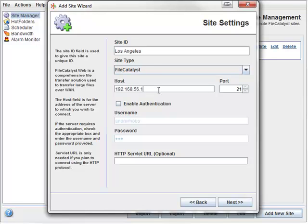For the purposes of this demonstration, you can see that I have a local host. Unless otherwise instructed, the port can stay as 21.